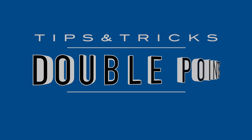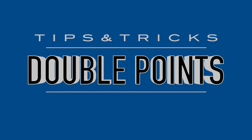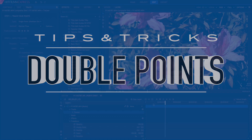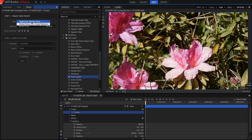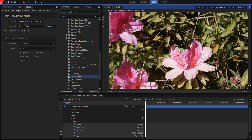My fourth tip is when you're motion tracking, don't just use a single point — try to use a double point. The reason for this is that double points will reduce error and allow you to also track rotation and scale. You'll get a much better track if you use two points rather than one.